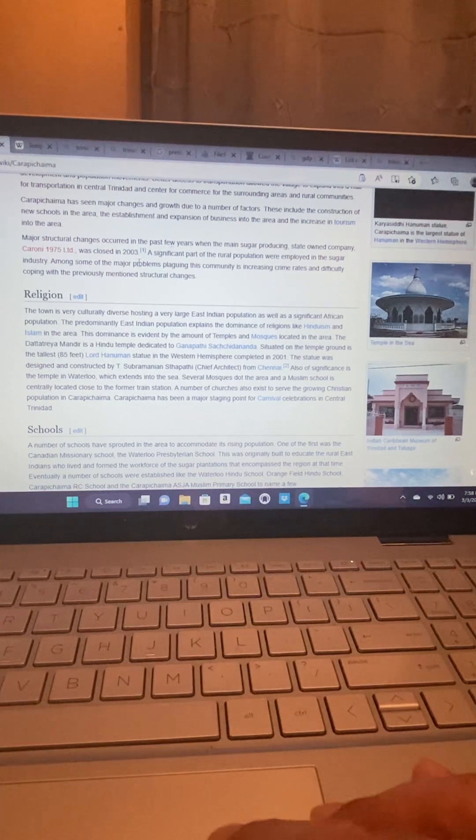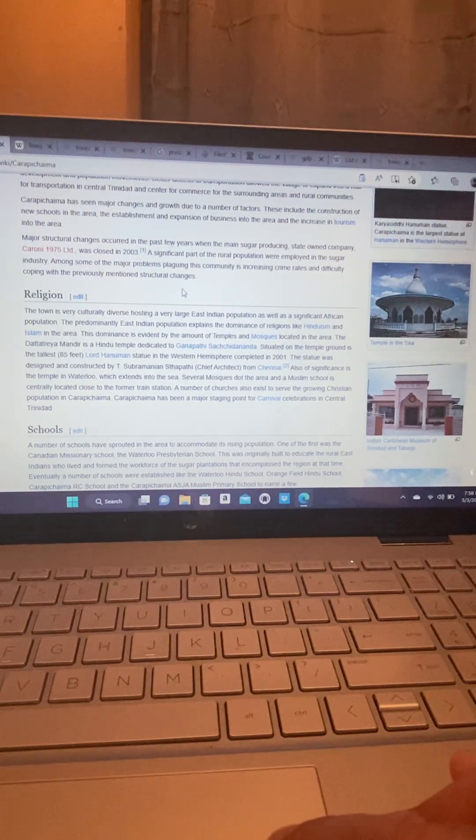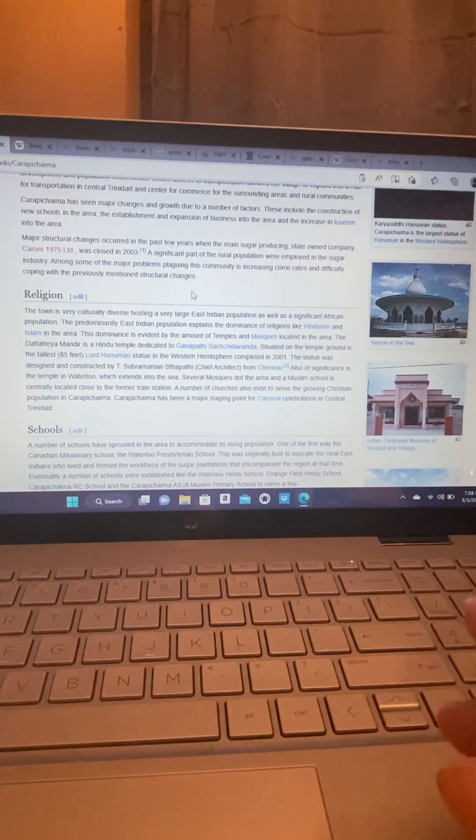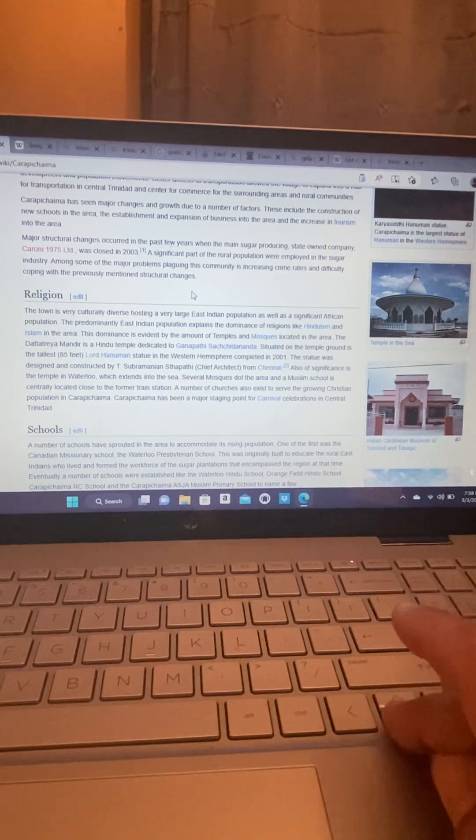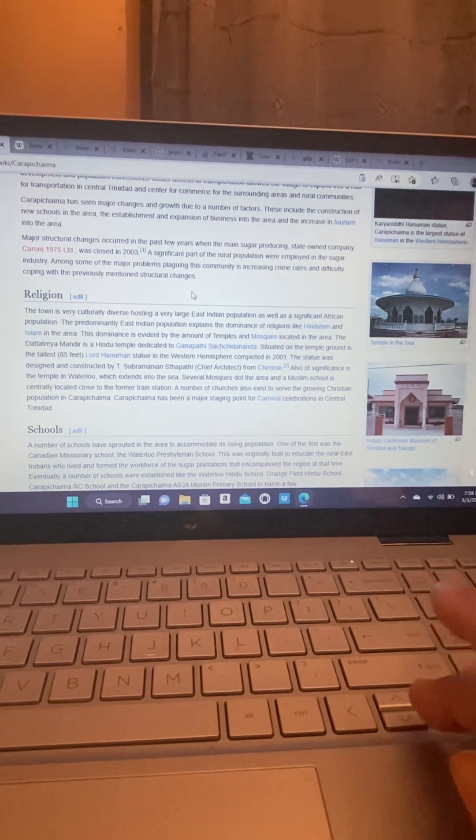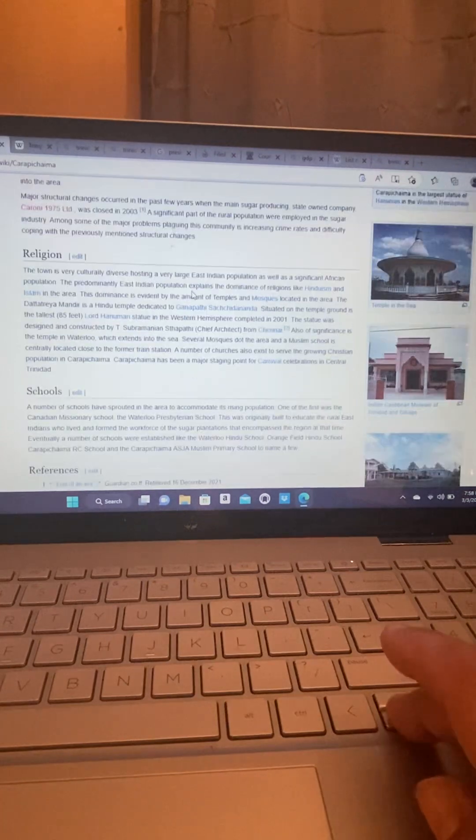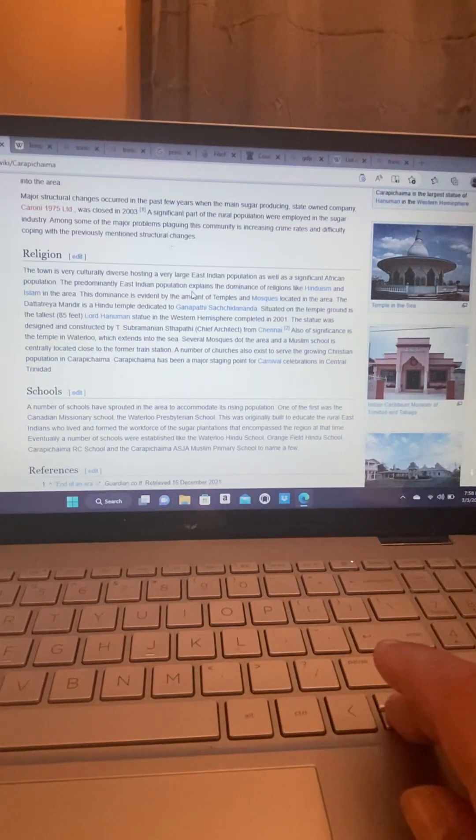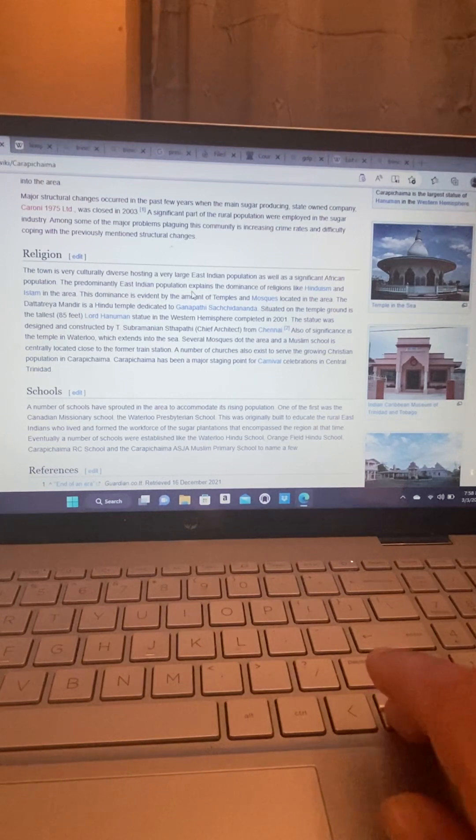A significant part of the rural population were employed in the sugar industry. Amongst some of the major problems plaguing this community is increasing crime rates and difficulty coping with the previously mentioned structural changes.